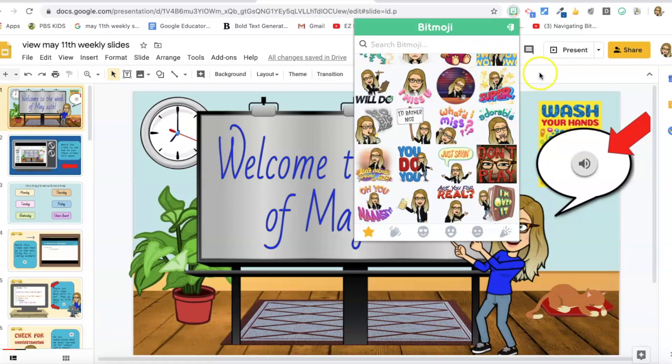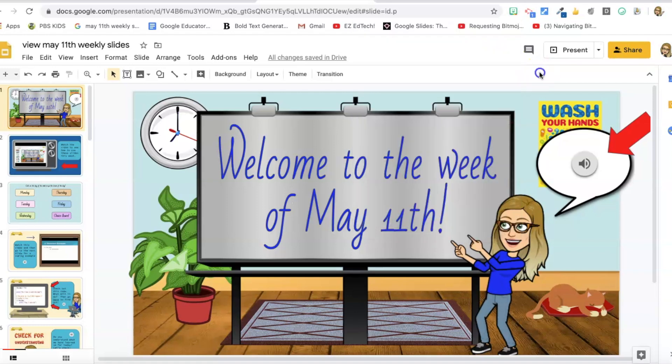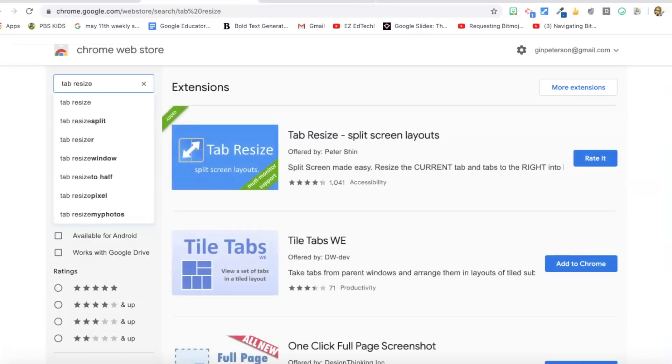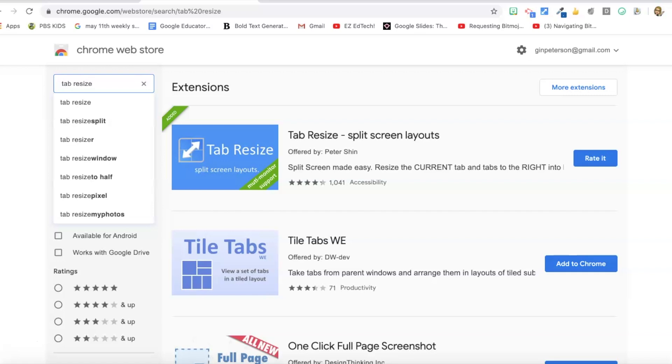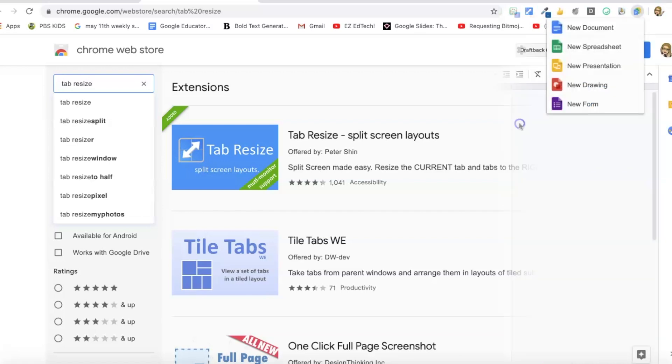So those are the top extensions that I use on a regular basis. You can find tons of extensions in the web store. Extensions add tons of power and ease of use to your everyday Chrome experience. For me it helps me keep things organized, it helps me do tasks that I do on a regular basis. And when I find a good extension it's a real game changer for my daily life.